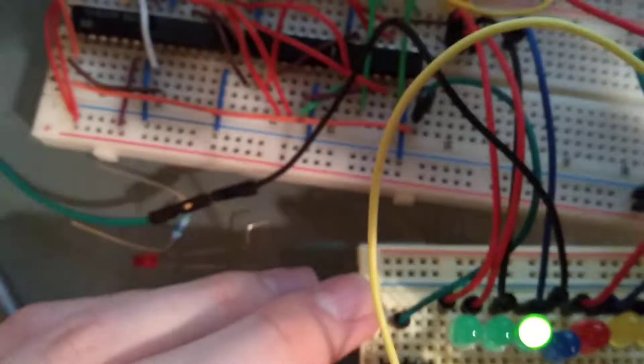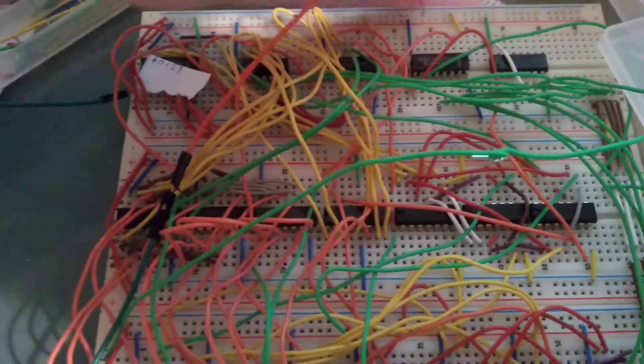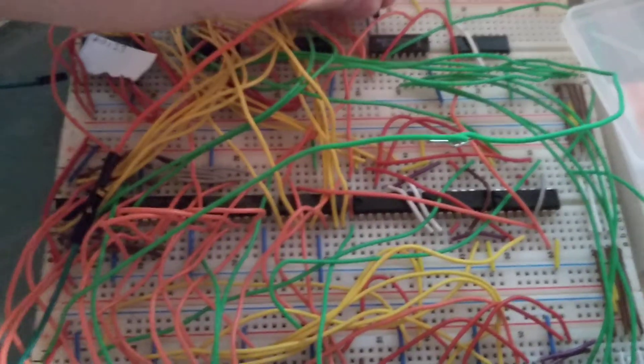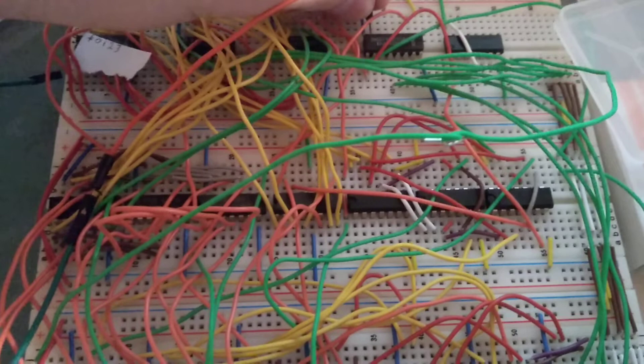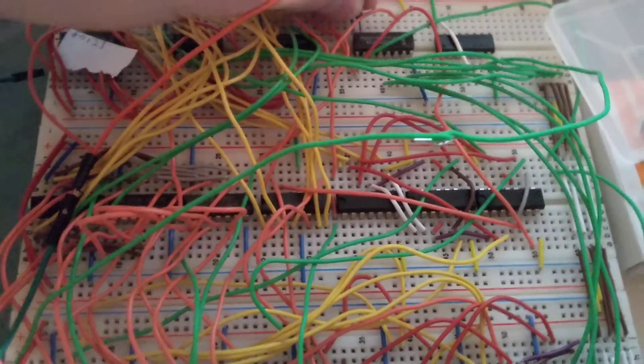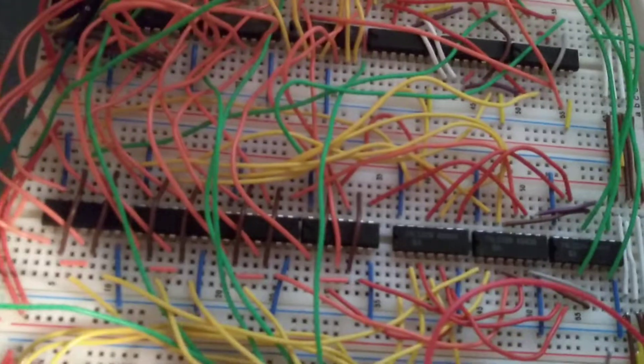And so that means we gotta go ahead and just throw this over here because this only outputs something to the result register when it's whatever counts, seven.